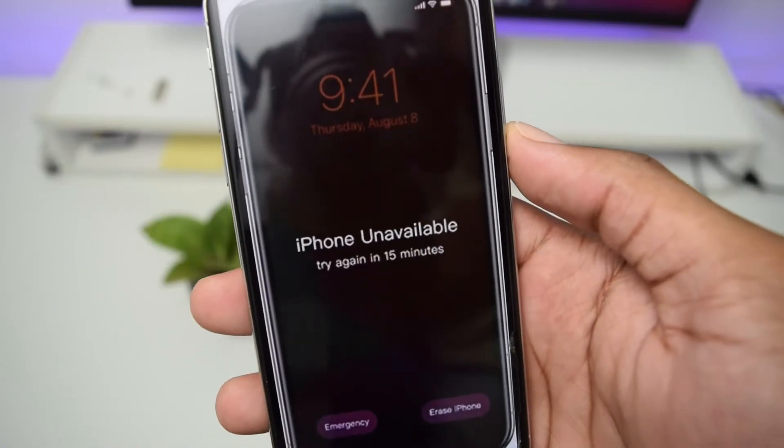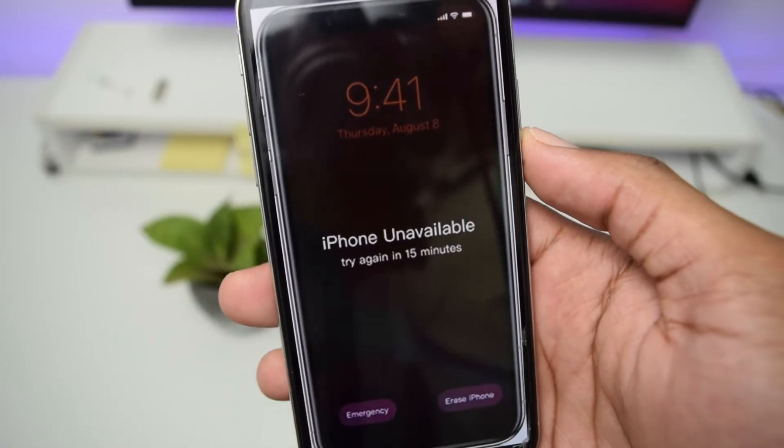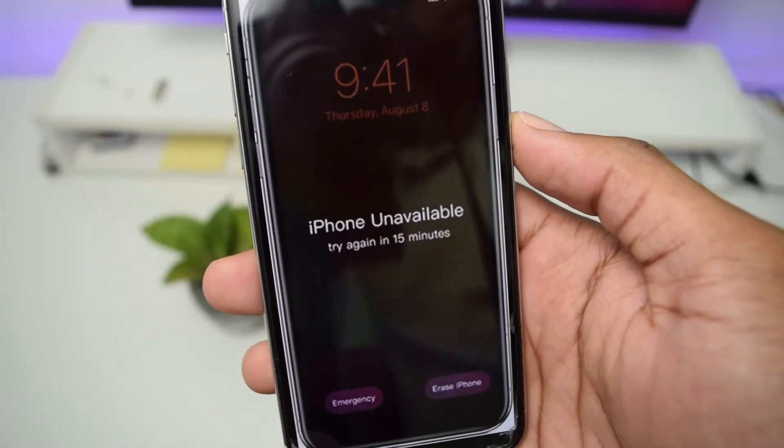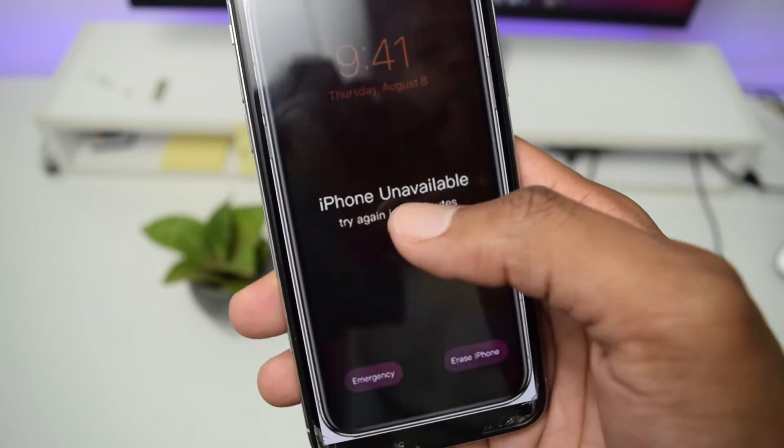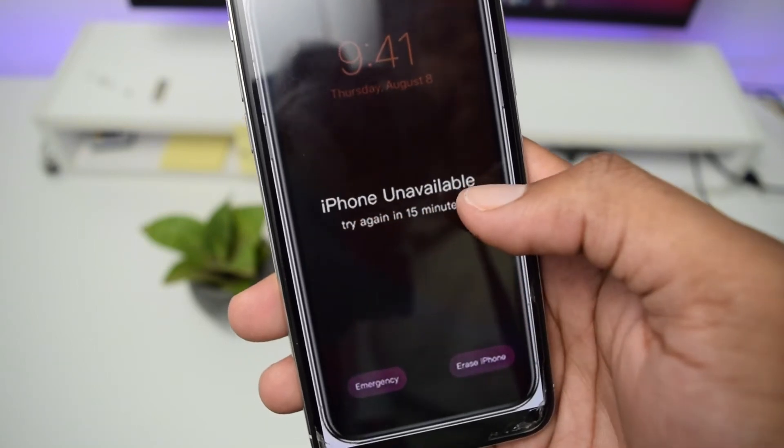Are you stuck on the screen which says iPhone unavailable and you're unable to use your iPhone? Do not worry because in this video I'll provide you the solution for this problem and we're starting right now.